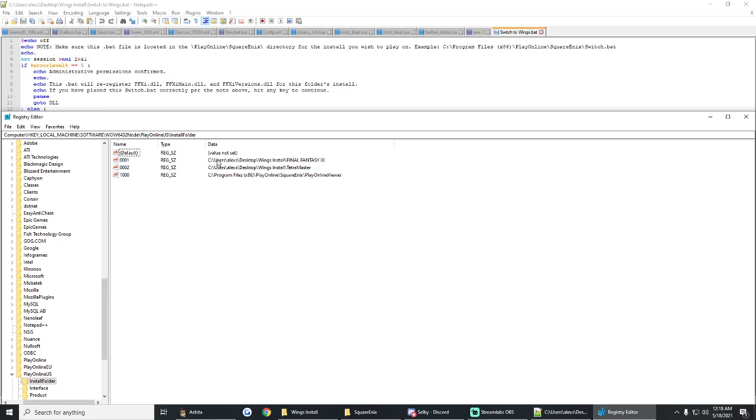This is what it should look like. This one, I was just playing Wings last in my Wings installation. So it says the file path: users, Alex, desktop, Wings installation, Final Fantasy XI. And then Wings, Tetra Master.